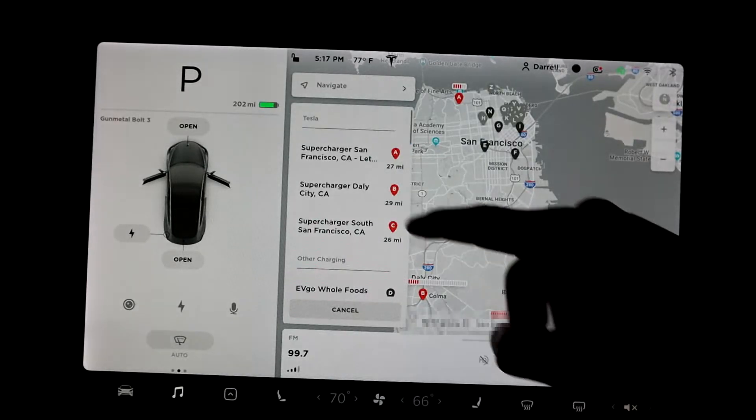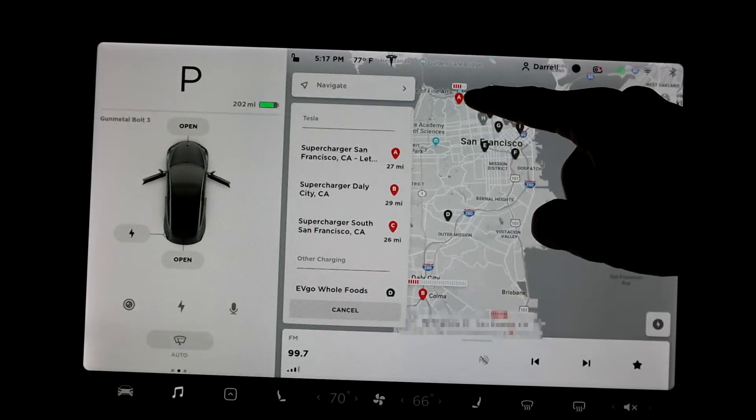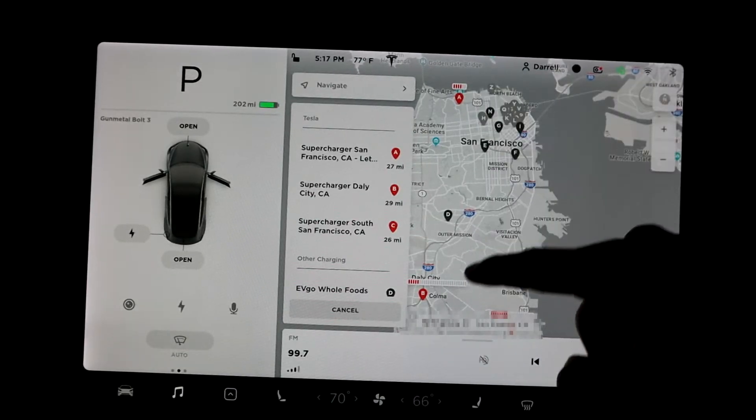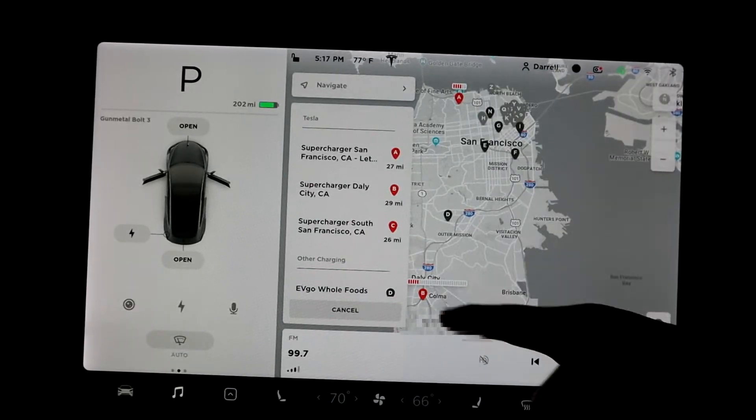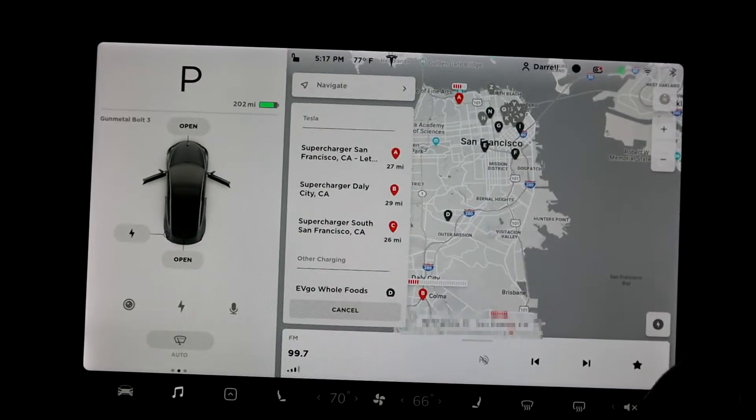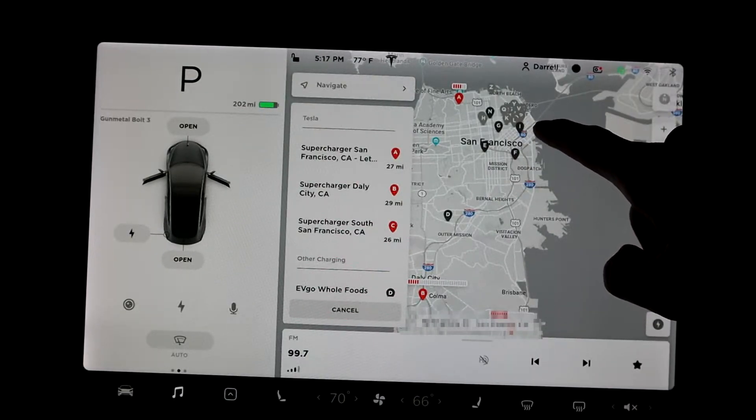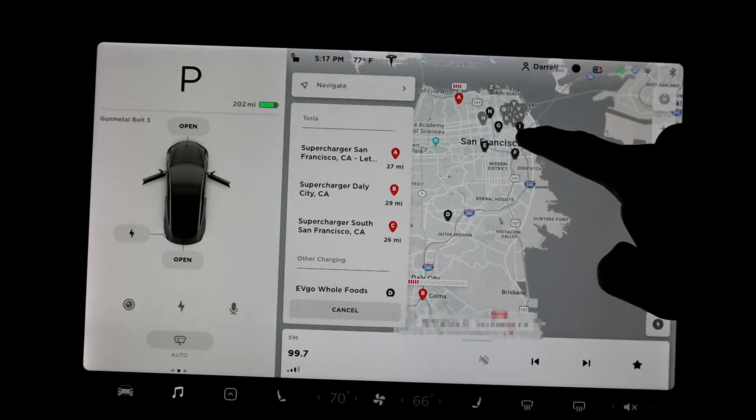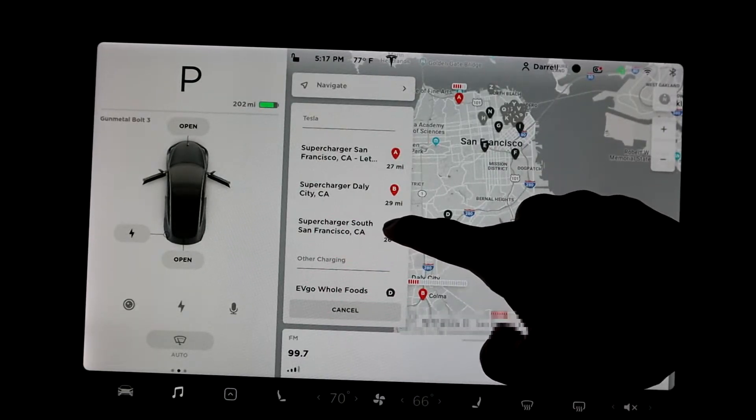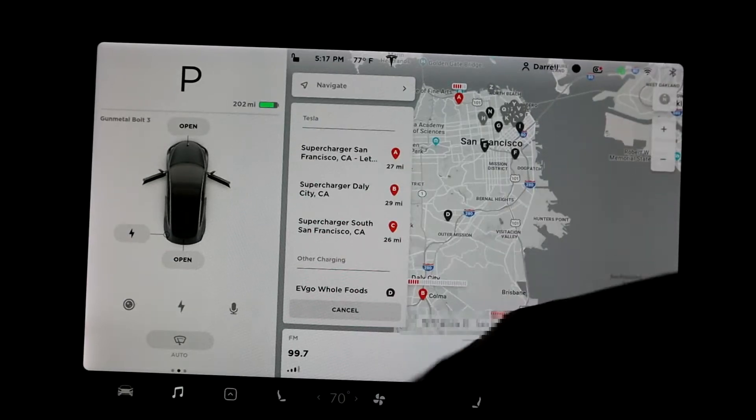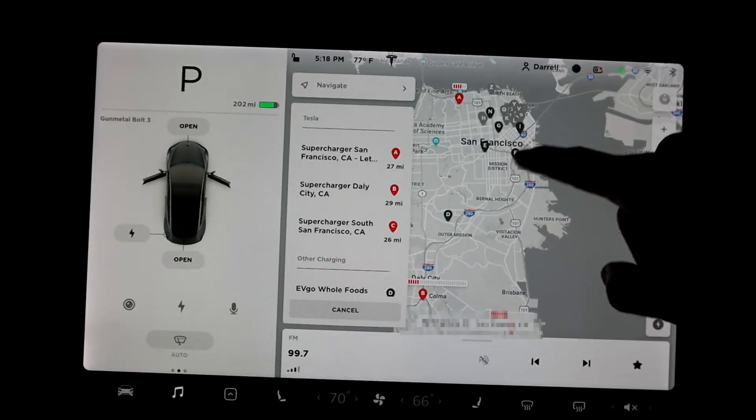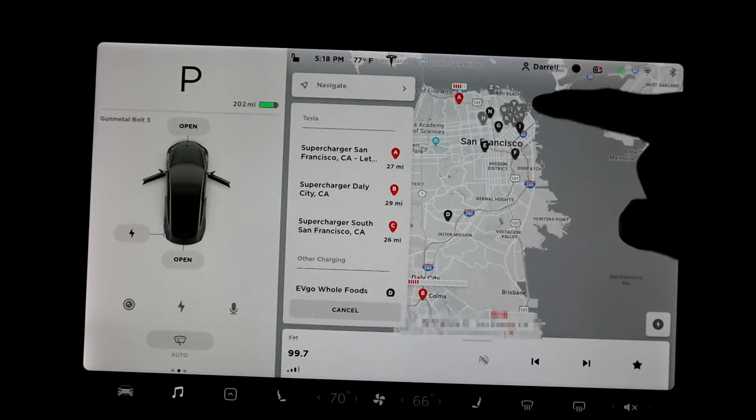You hit the supercharger button here in the bottom right. It'll tell you where all the superchargers are. So that's like A and B, the big one in Daly City. But then it also has these smaller ones, C, like supercharger too, but like EFG.